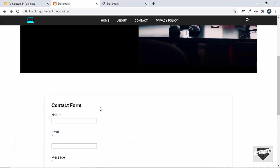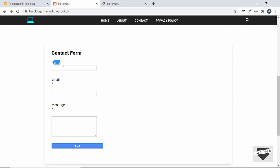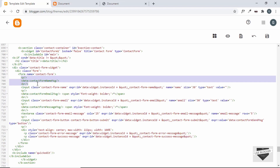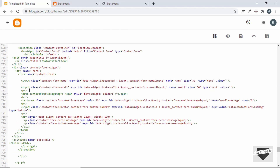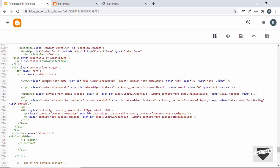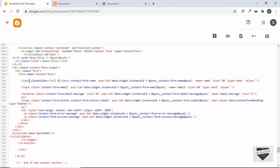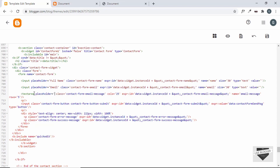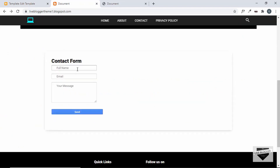Now we can see that we have the correct width for the contact form. We need to remove the labels and add placeholders instead. Let's go back to the code — this is the label — and remove the paragraph, the label, and the br tag. We'll do the same with all the other labels. Then let's add placeholders: full name for the first input, email for the second, and your message for the third.